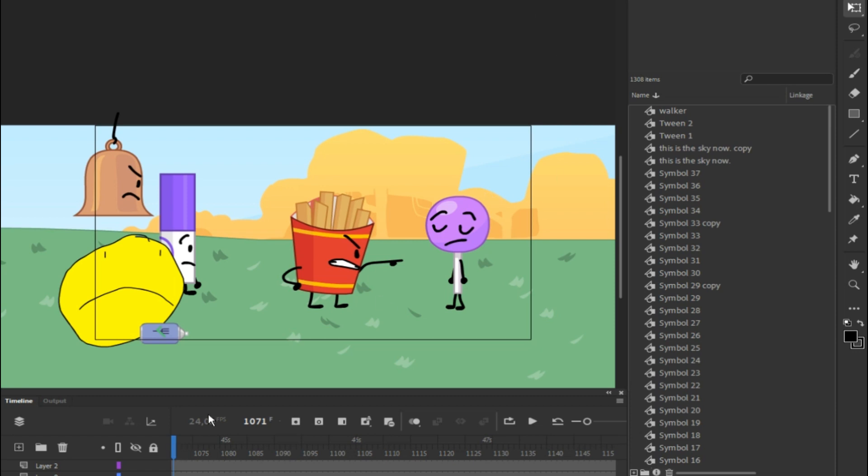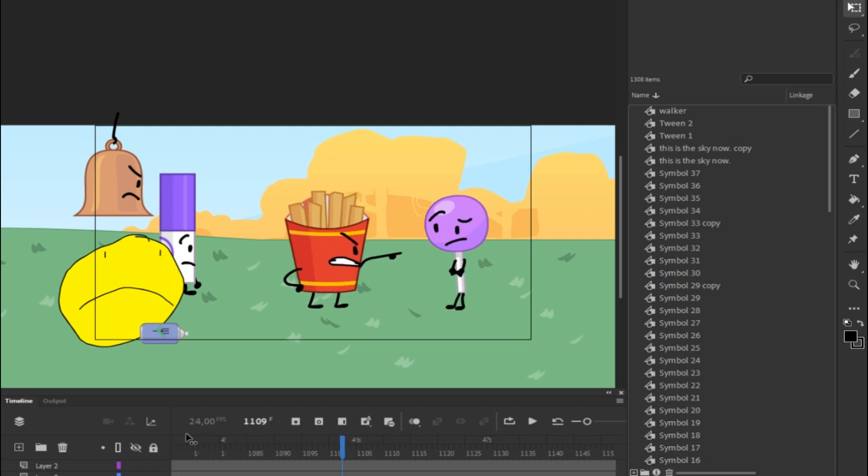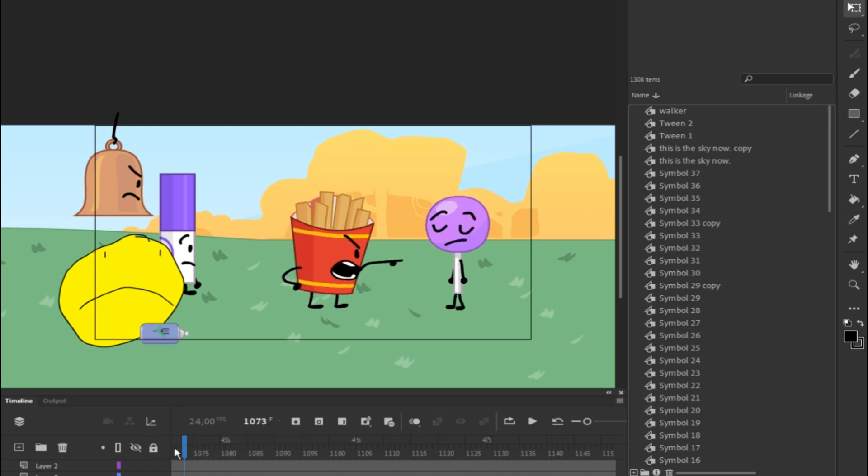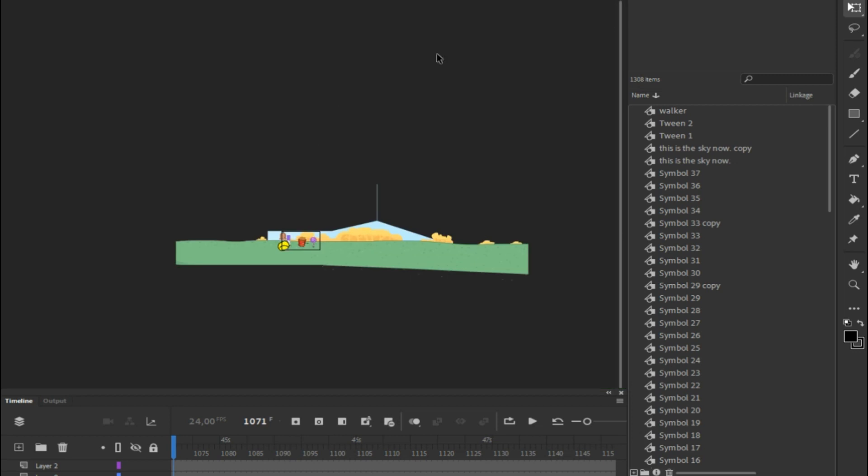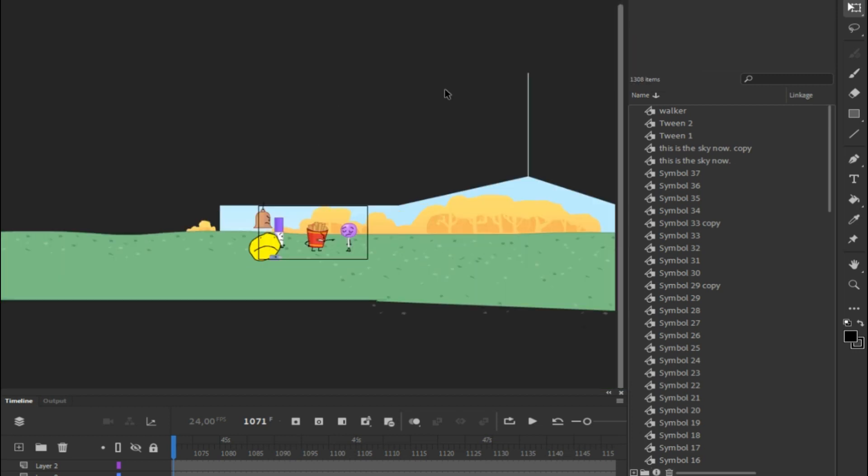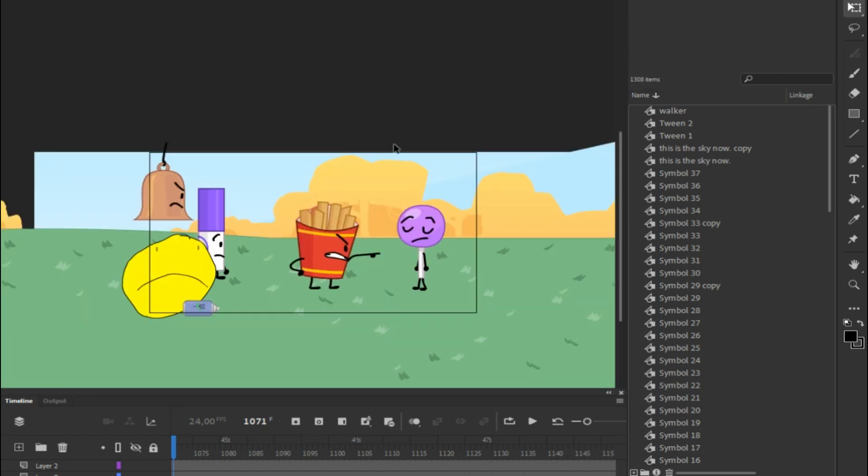So I open an FLA here, it's BFB 13 Scene 12, which you can find in the Google Drive that JacknJellify provided us. I'll link it down below in the description for you. I usually do Fit in Window to get a picture of how the video will look fully.